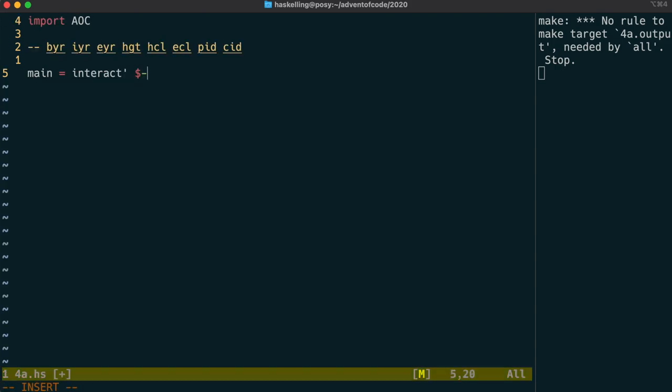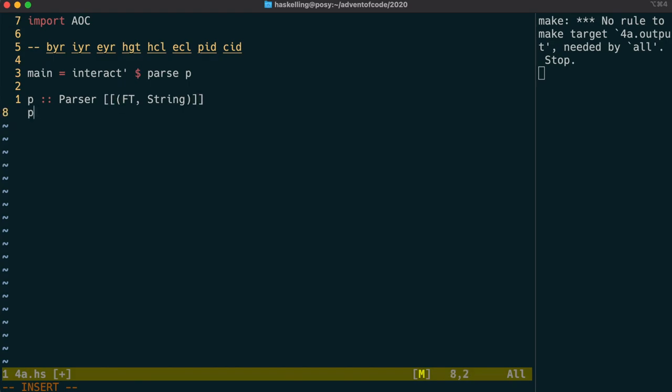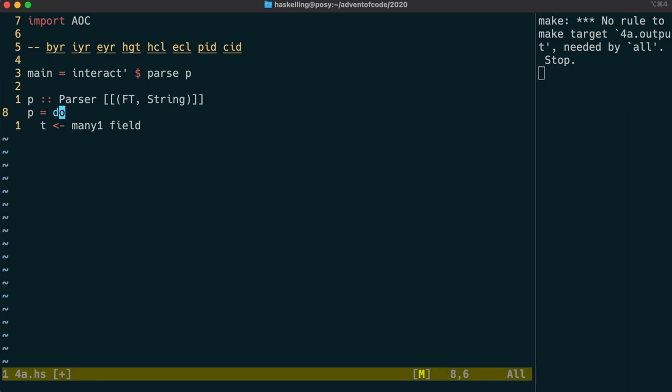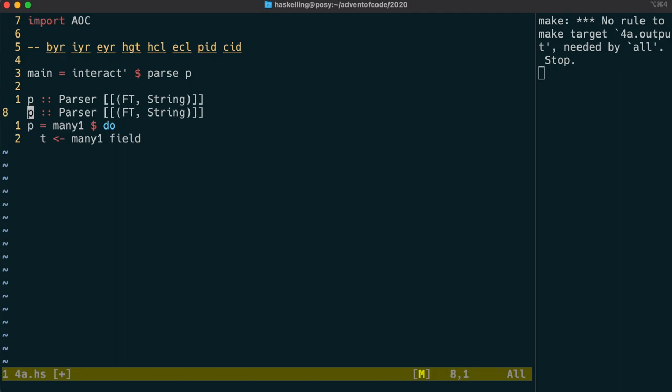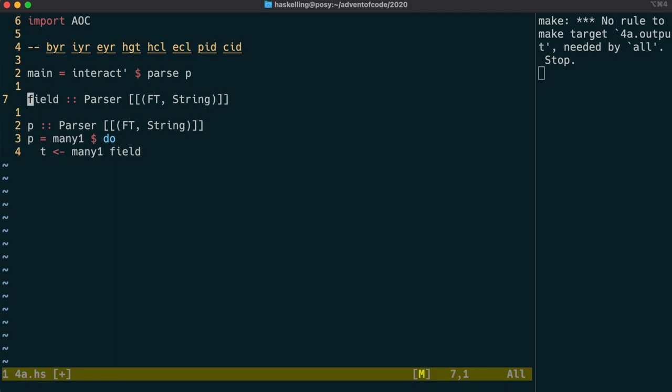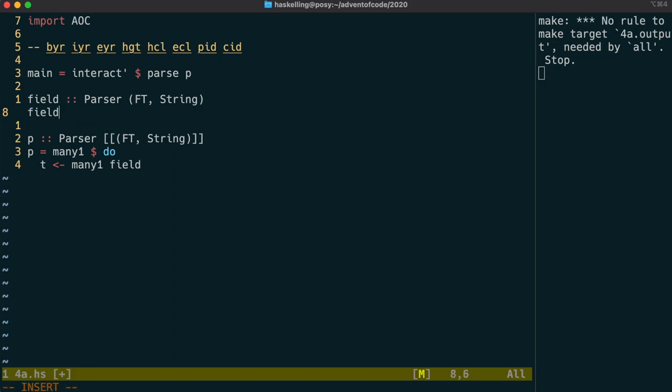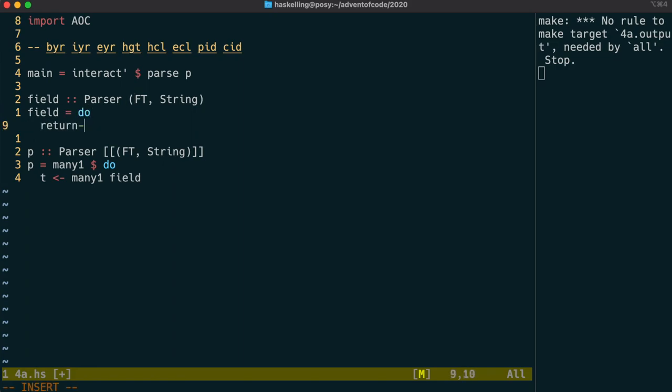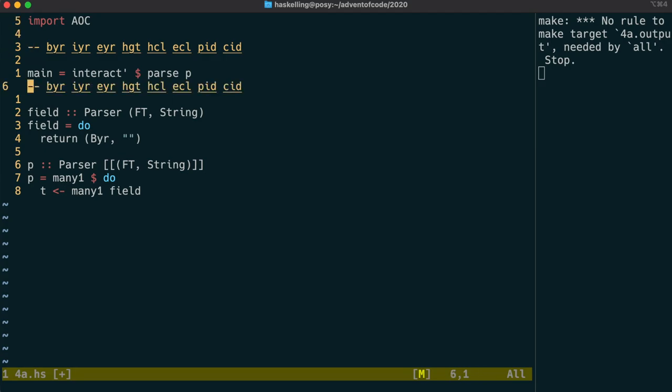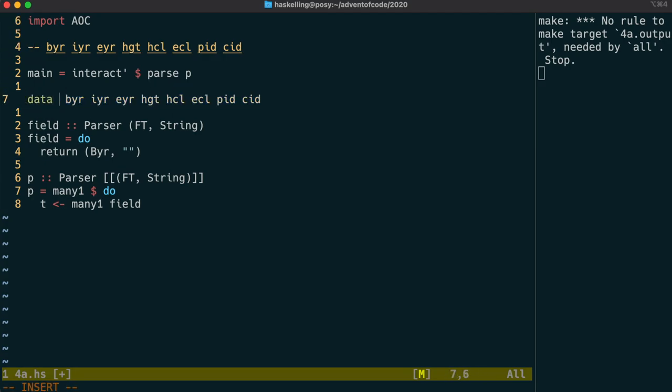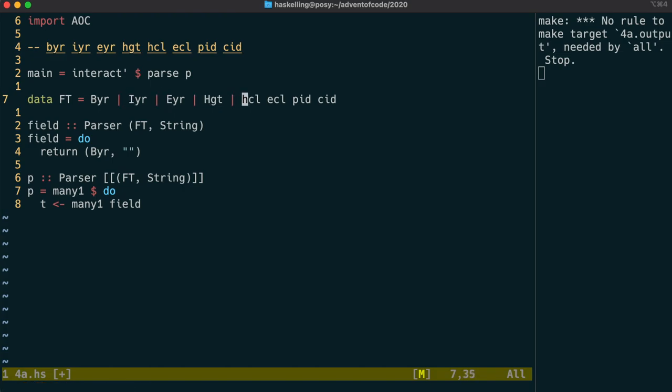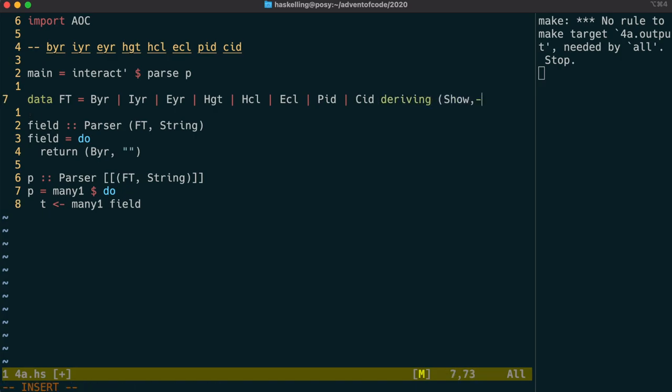So we're going to create a parser p that's going to parse our whole file. What we want at the end of the day is a list of list of fields and each of those fields is going to have some sort of field type and then the value is a string. So because we want to grab many of these fields we use the many one parser combinator to grab many fields and then we just grab all of those by using many one outside the do as well. Okay so let's create our field parser and for now let's just create a field parser that simply returns a dummy value. In the double dummy value we're just going to create an enum so essentially just a data type where every single constructor has no parameters and that enum is going to be for the field type.